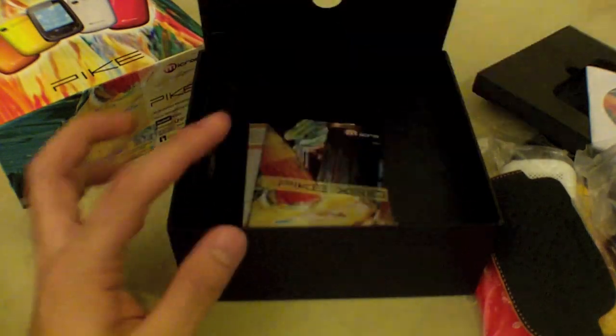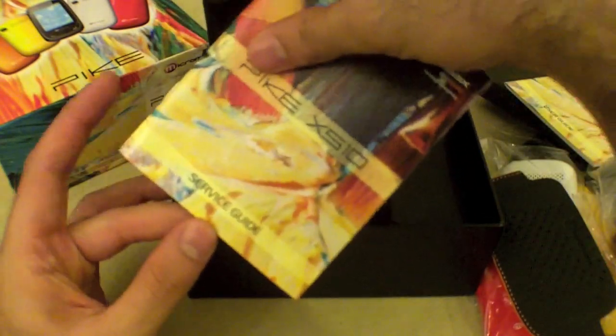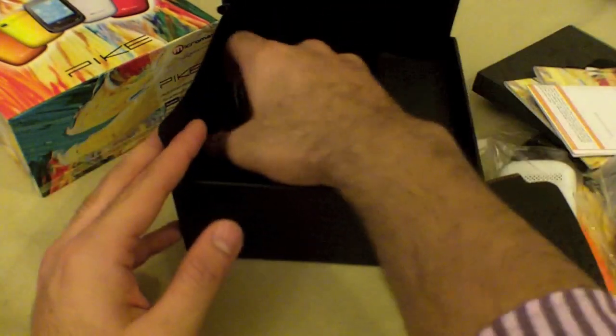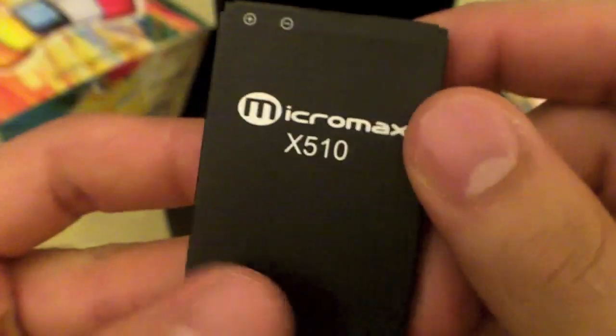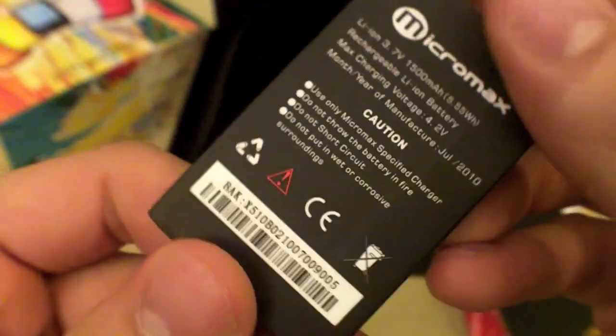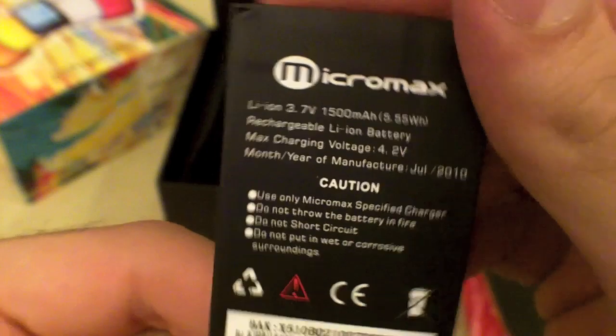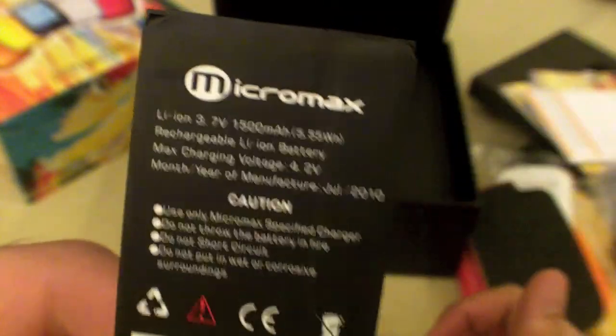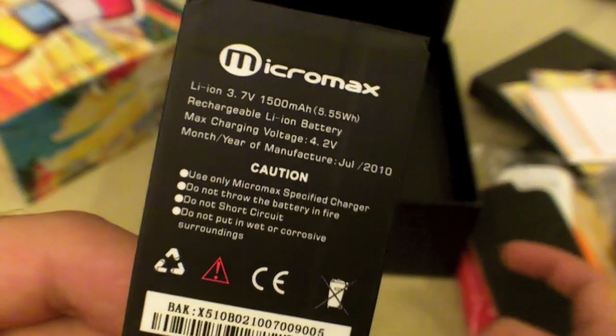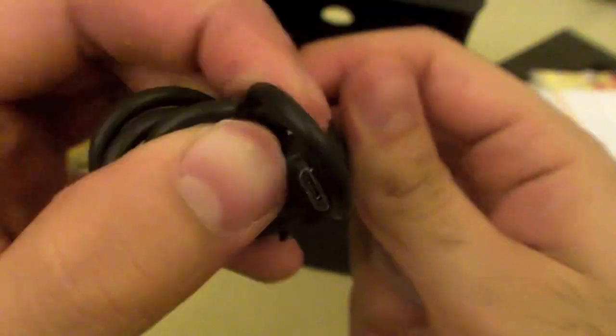Also in the box is the PC sync CD, the Pike user manual or user guide, a service guide, and a warranty card. The battery is for the Micromax X510. It's a 3.7 volt, 1500 milliamp hour battery, which is also 5.55 watt hour - a rechargeable lithium-ion battery. Also in the box is your USB to micro USB cable for charging and syncing.